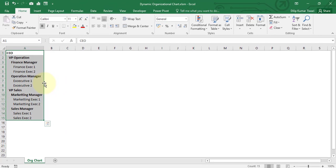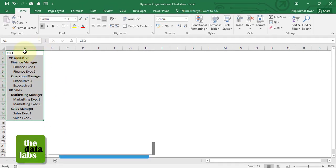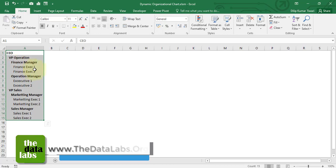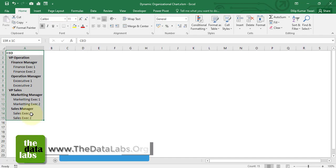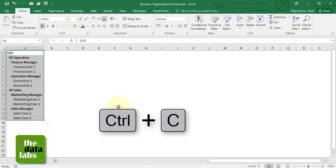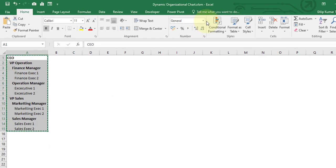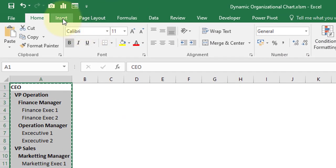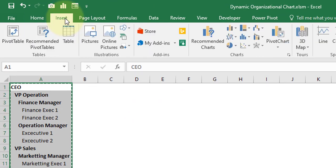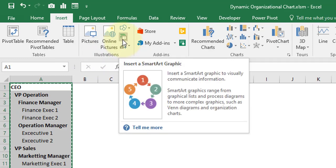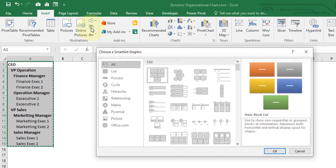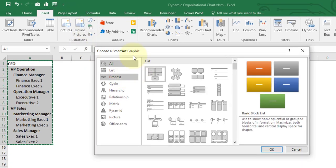If you need to prepare the org chart based on this data, you just need to copy the entire data set from A1 to A15, press Ctrl+C, then go to Insert tab, and under Illustration group you will find SmartArt Graphic. Just click on that.